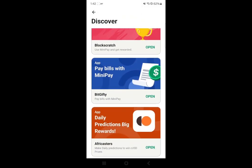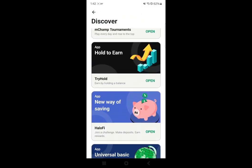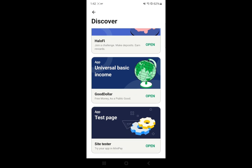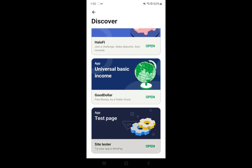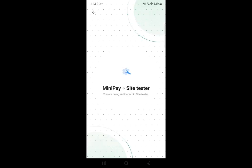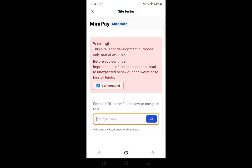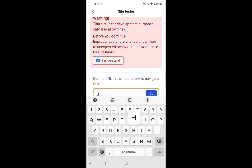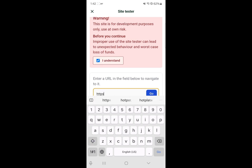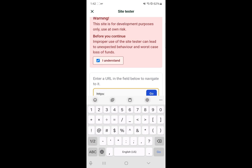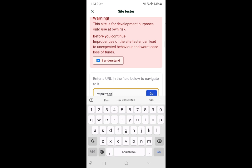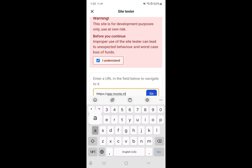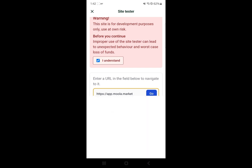You can go to the site tester session and withdraw from Molar. Molar is a platform that Halofy uses to generate yield. To withdraw from Molar, you need to go to the website app.molar.market, and once you set this on the site tester you will be able to connect your wallet.